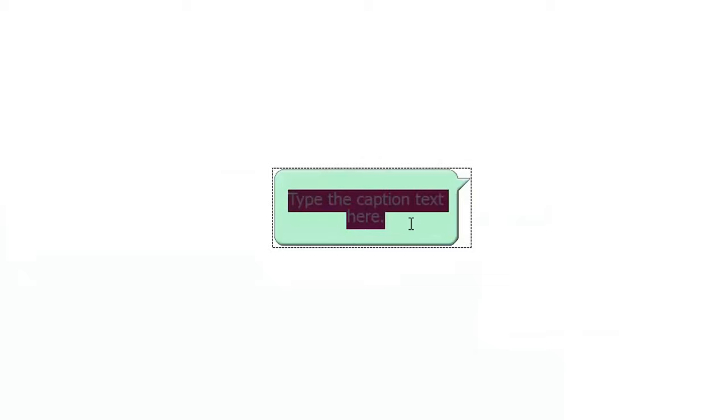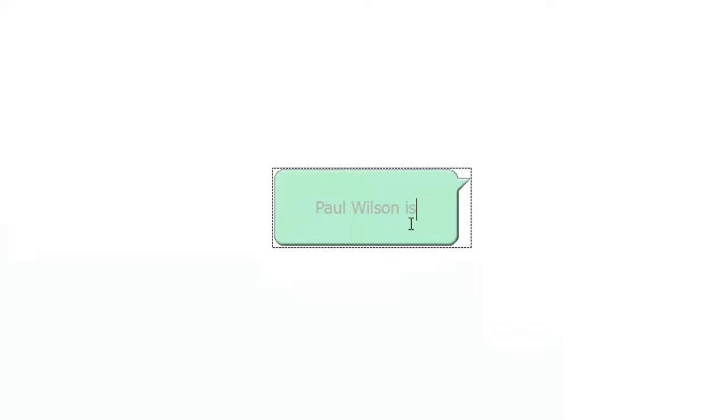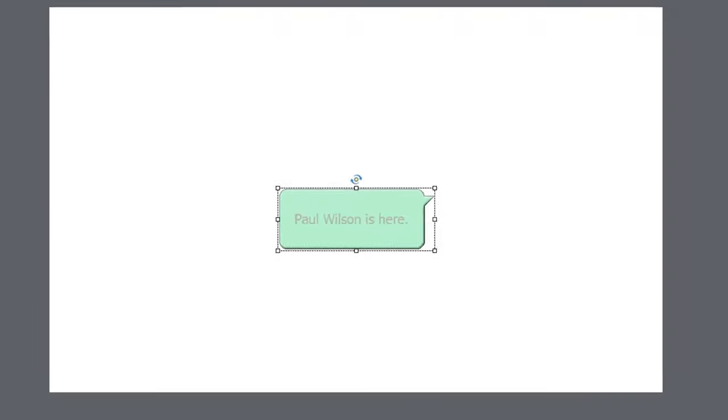So now, of course, I can add a custom caption here. Paul Wilson is here. And then, of course, have the arrow pointing off to the right or left.